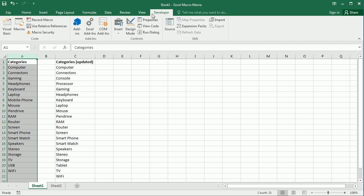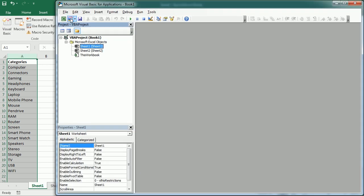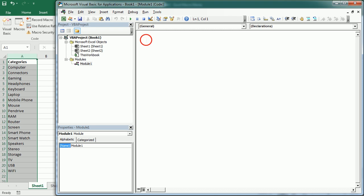Let's go now to the Visual Basic Editor, insert a module, and here I'm going to say compare two data sets. And actually we're going to see how to compare two, but it would be the same if we want to compare three or even more.